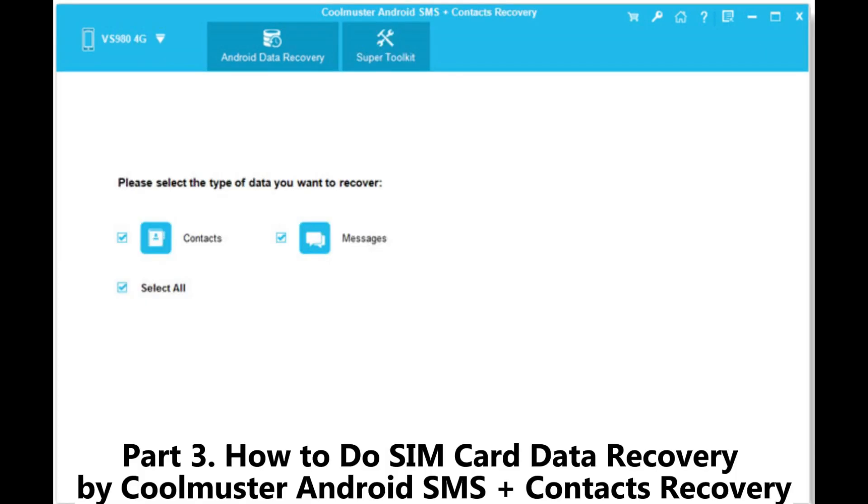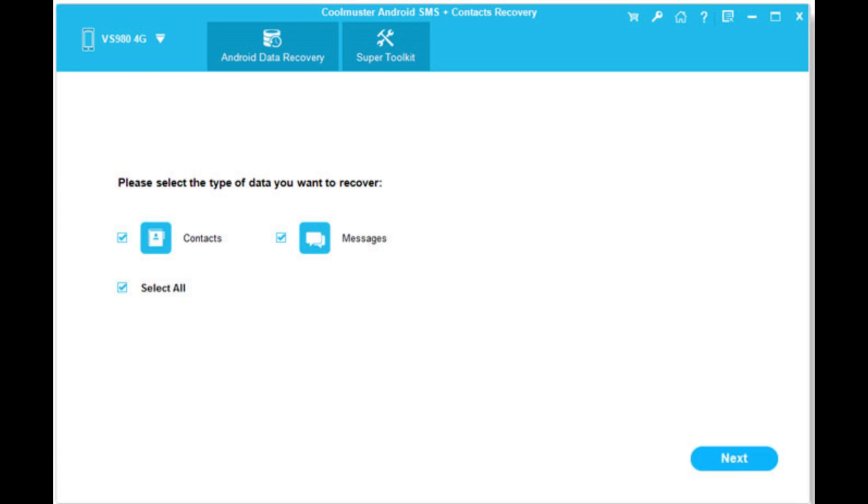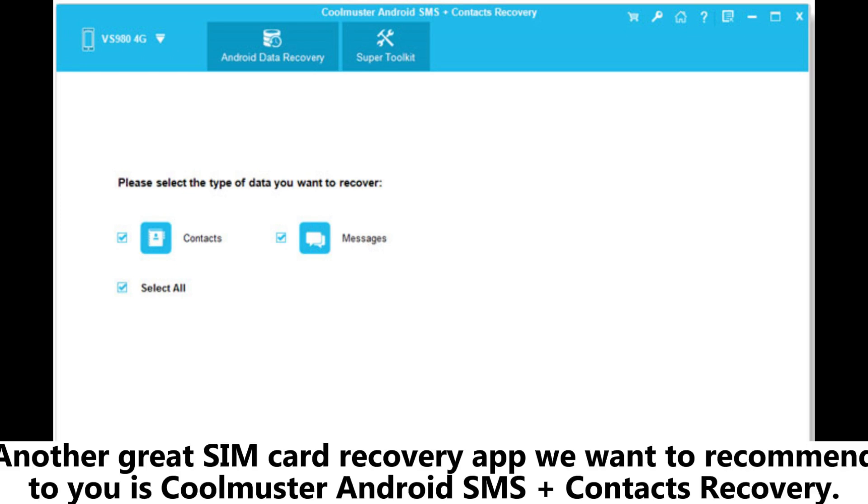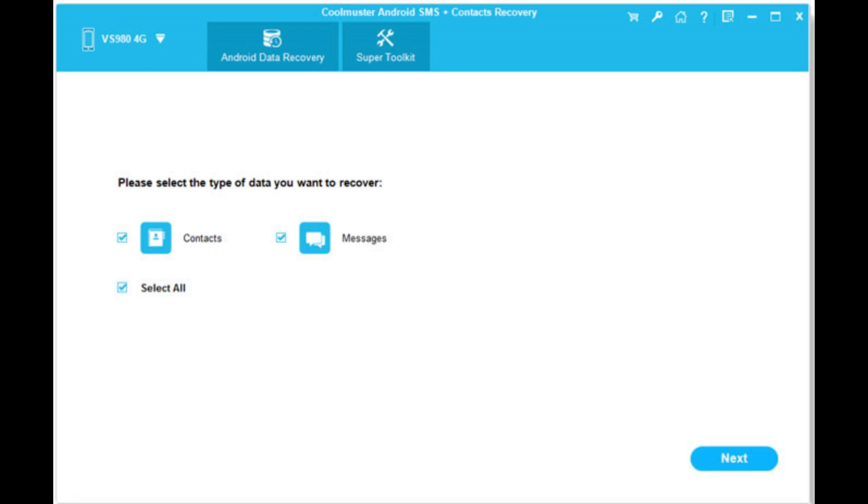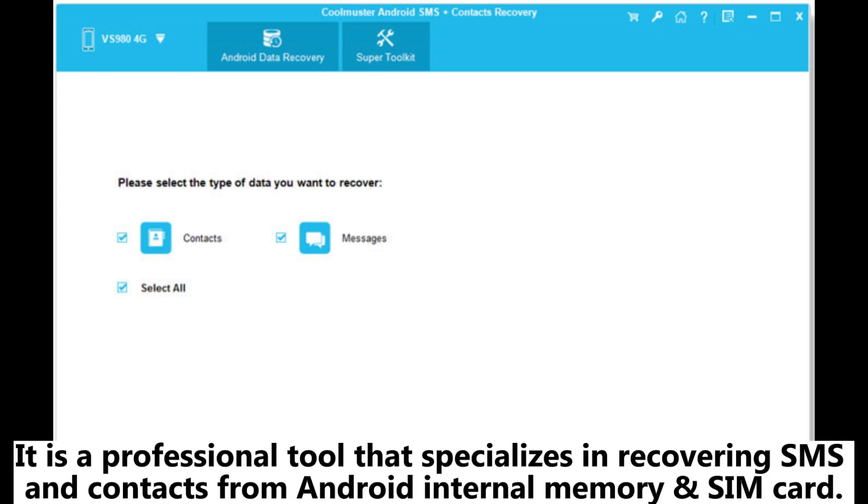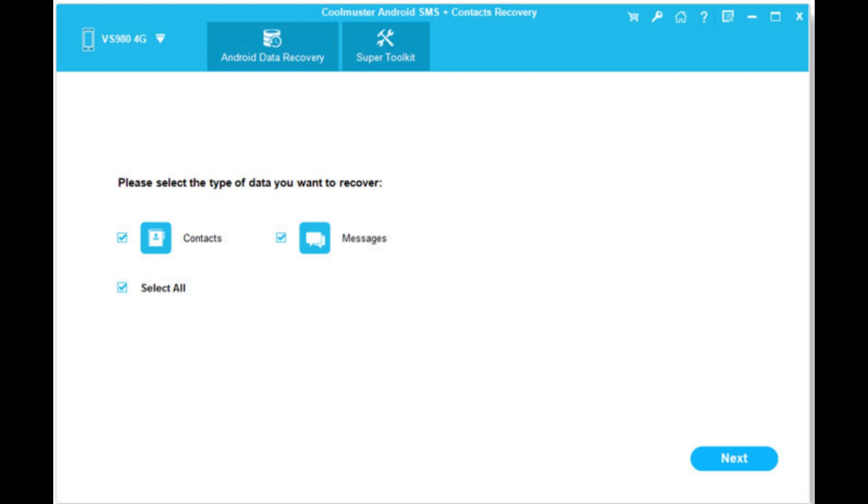Part 3. How to Do SIM Card Data Recovery by Coolmuster Android SMS Plus Contacts Recovery. Another great SIM card recovery app we want to recommend is Coolmuster Android SMS Plus Contacts Recovery. It is a professional tool that specializes in recovering SMS and contacts from Android internal memory and SIM card.